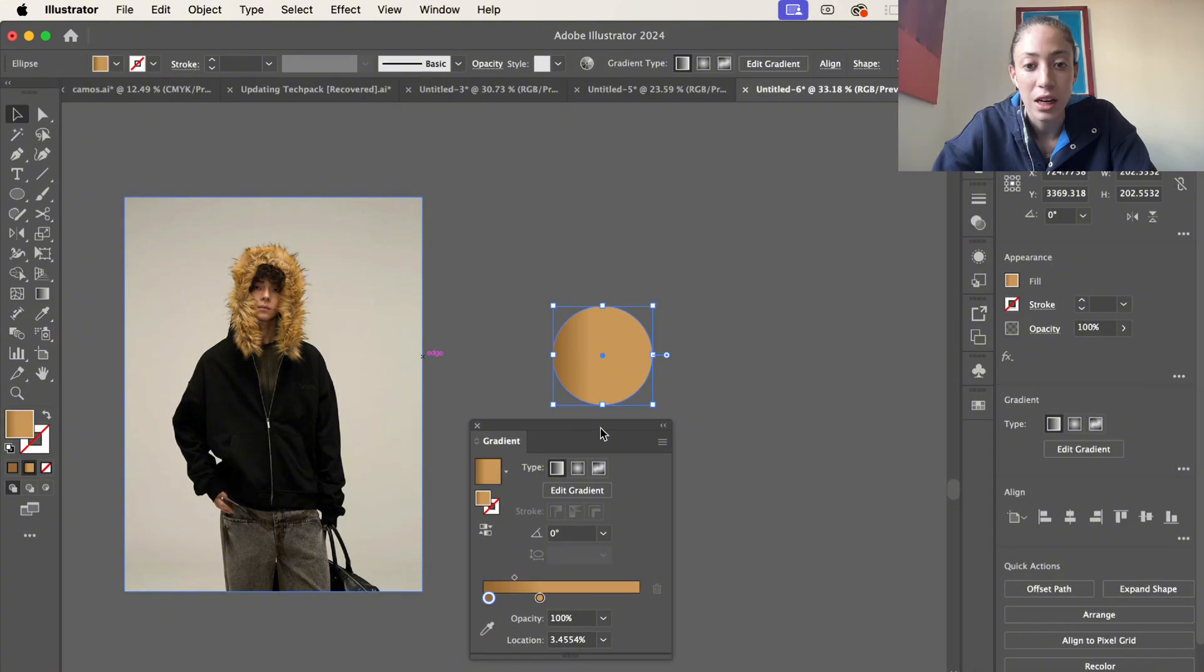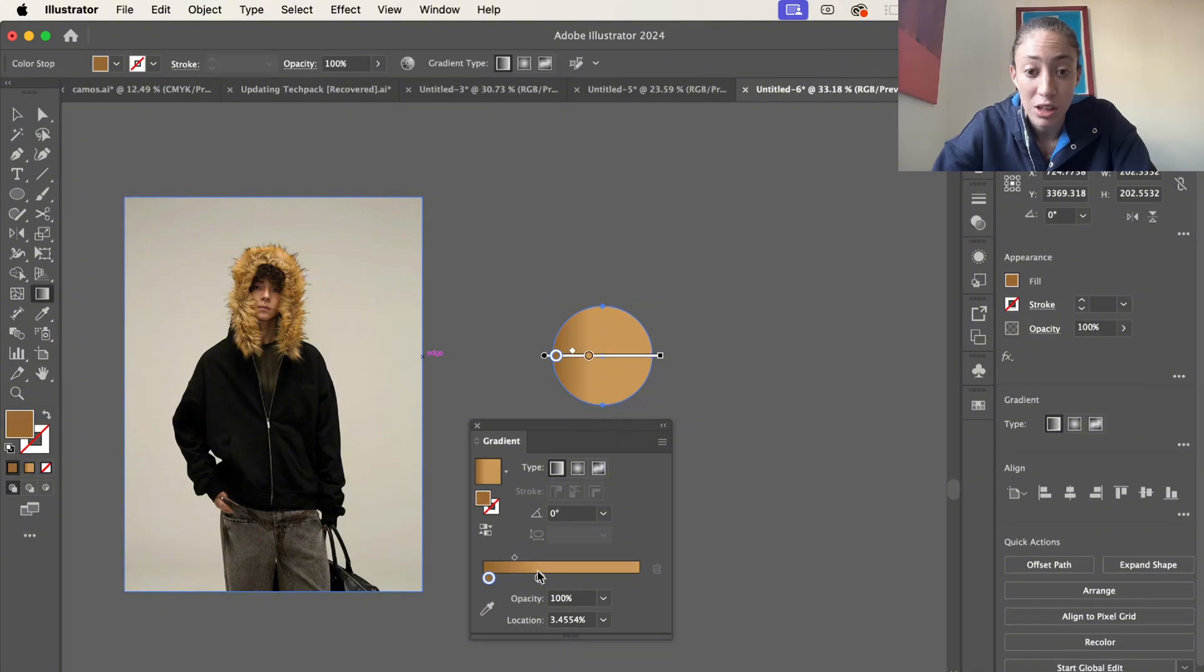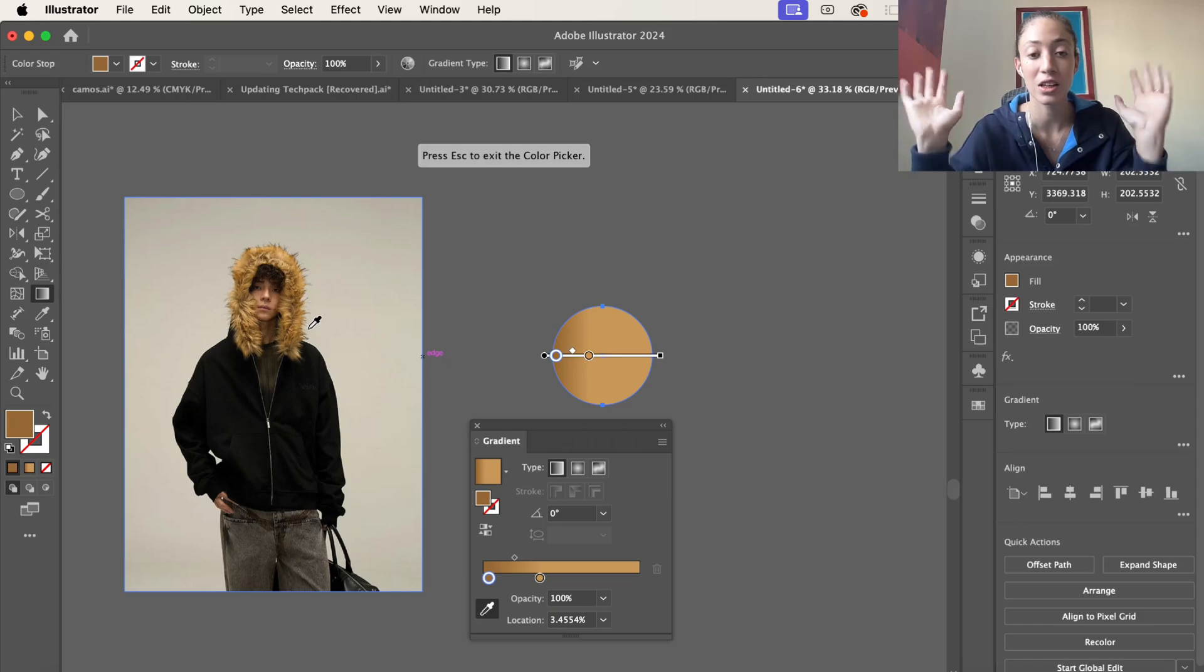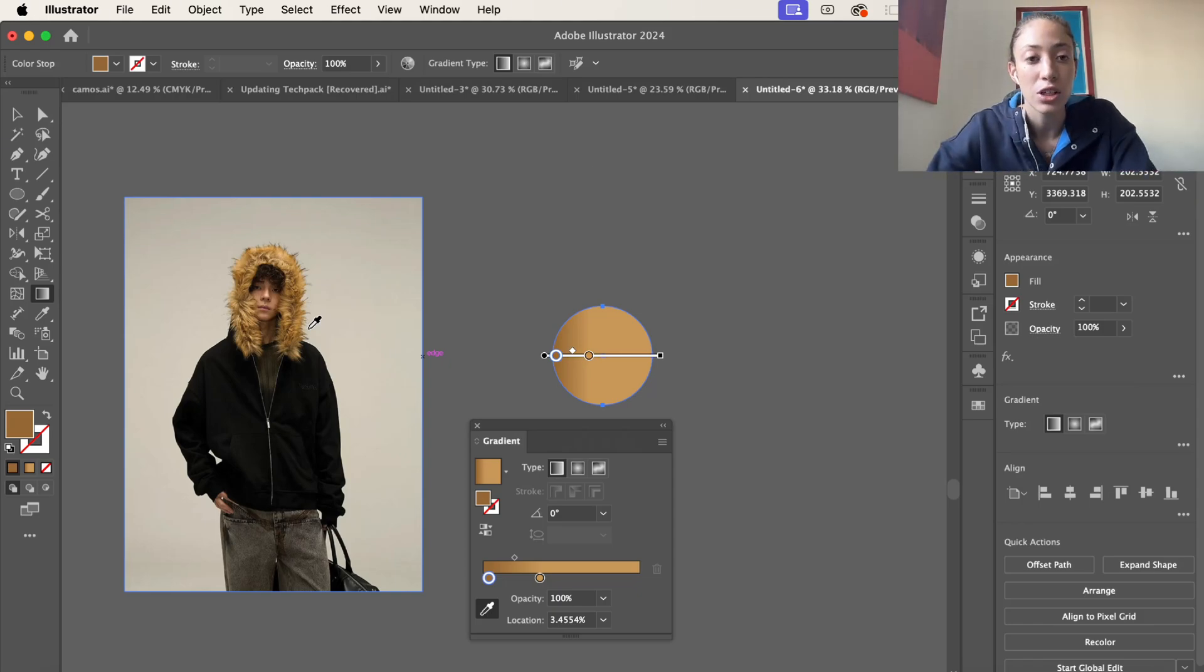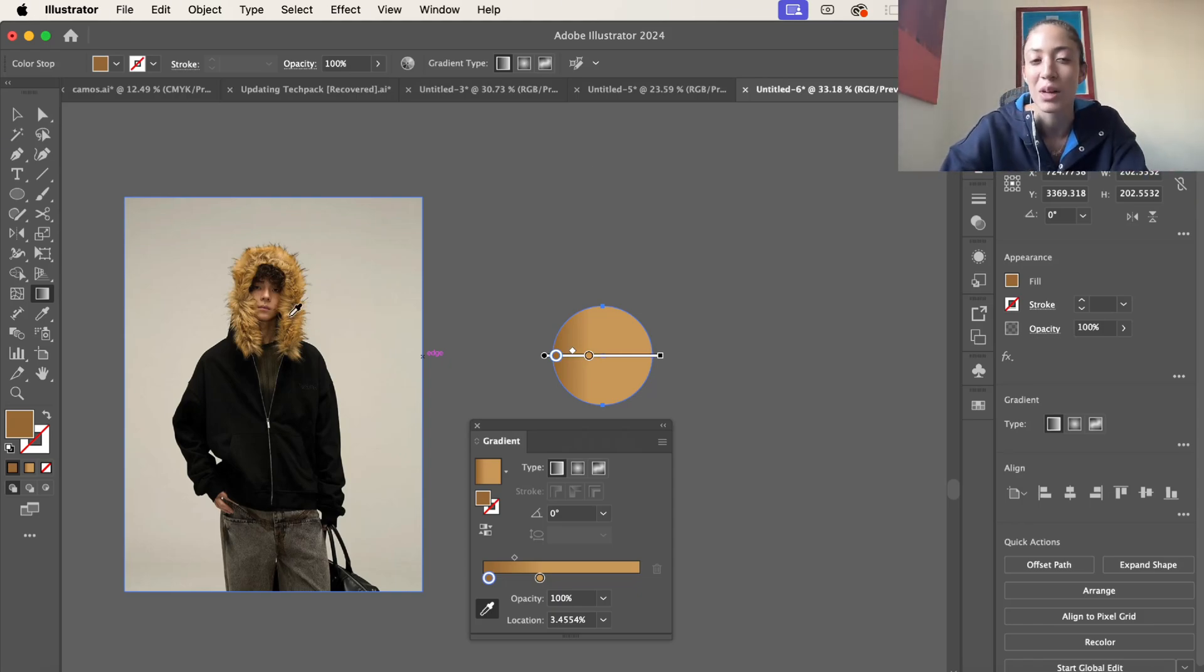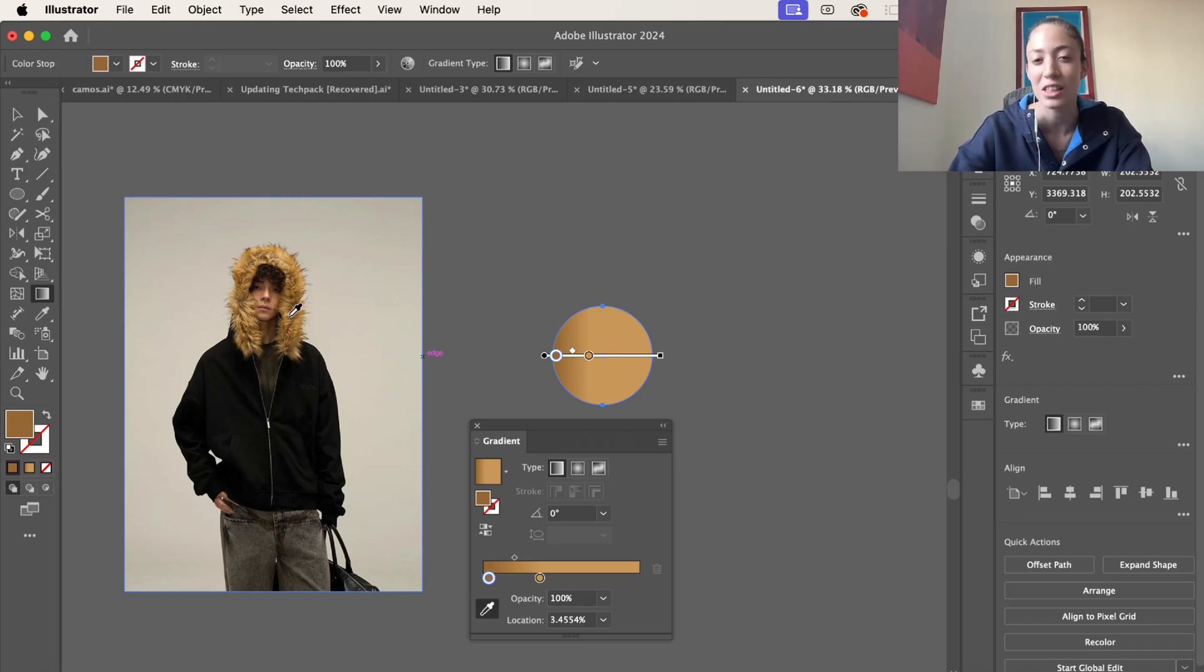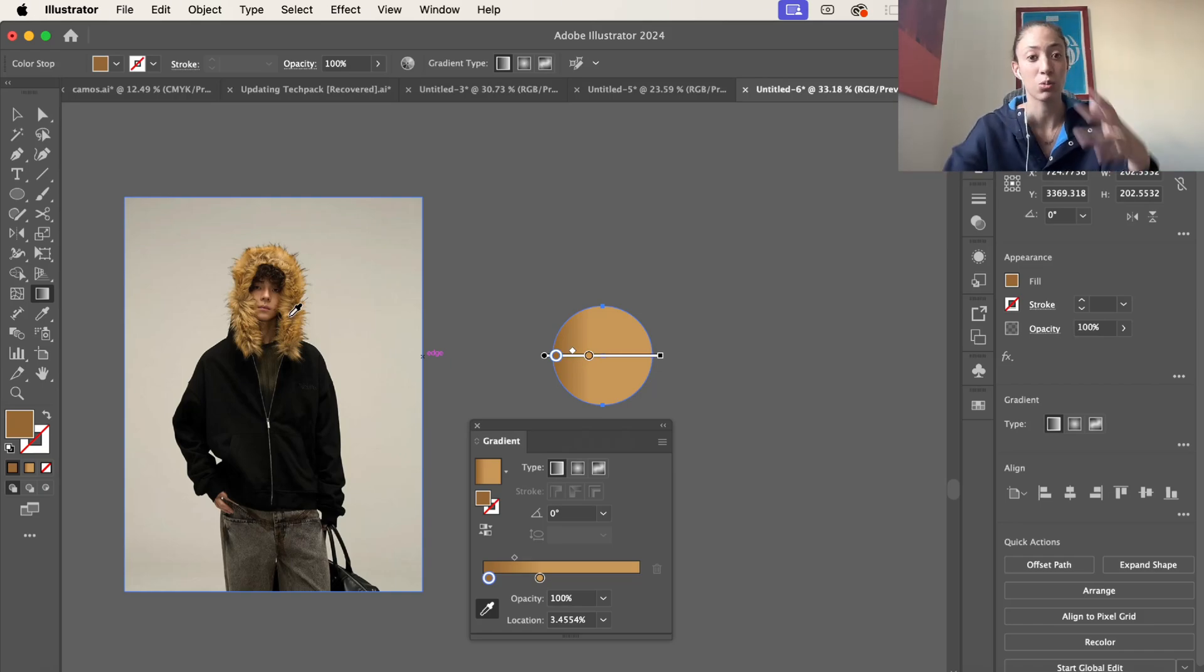Now we're going to select edit gradient. I suggest having a reference photo so you can grab the colors from that fur hood and have it on the gradient so we can get that ombre effect once we blend it all together.